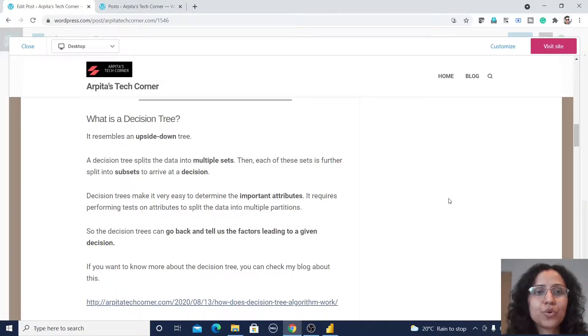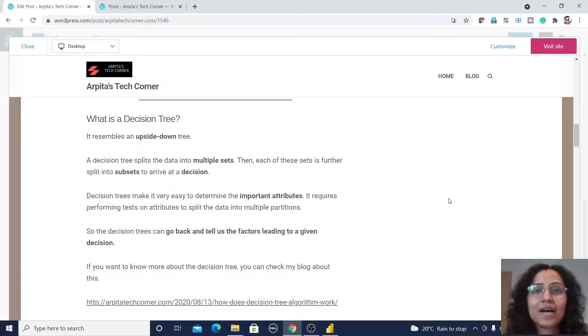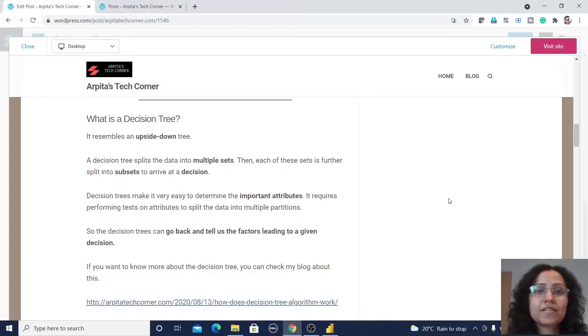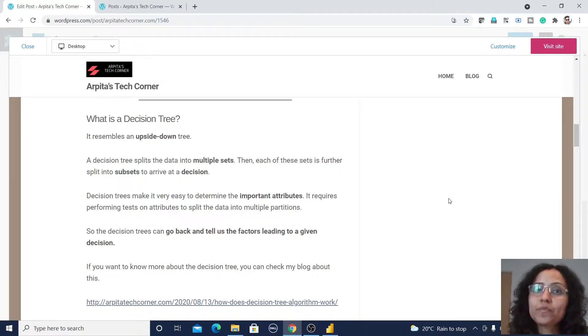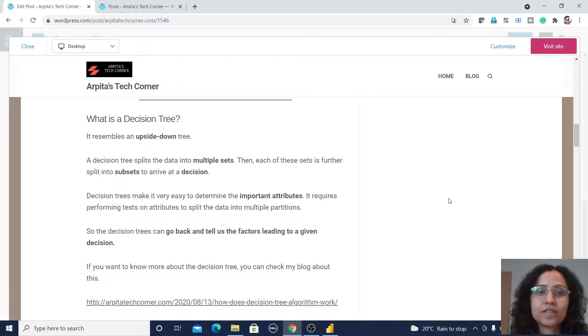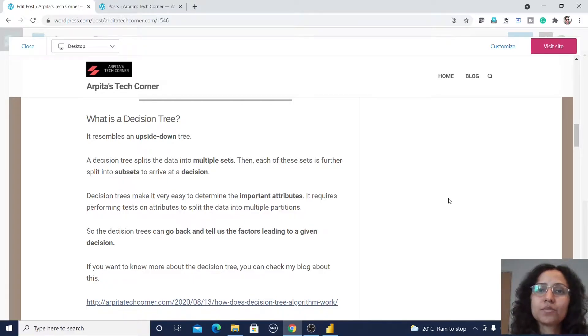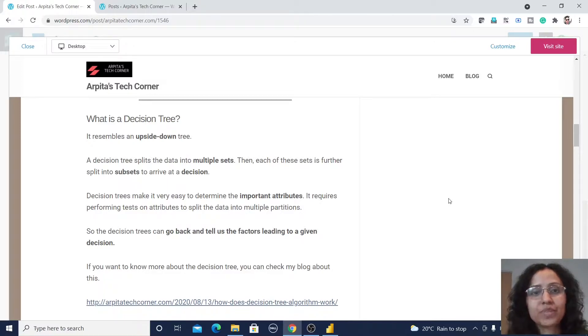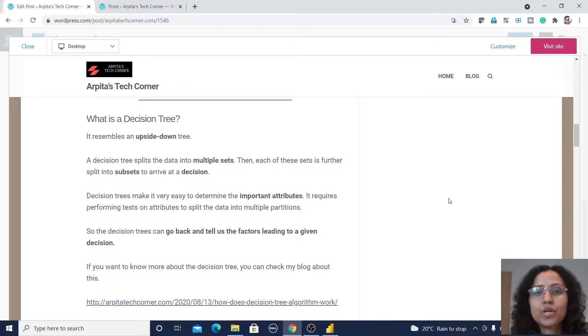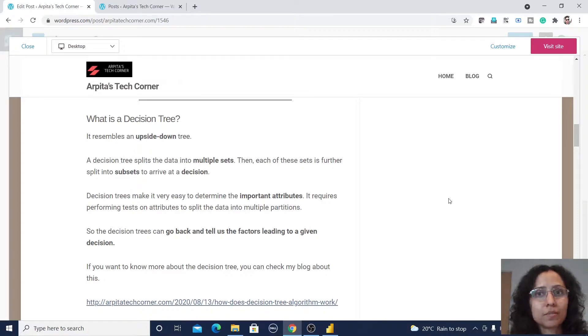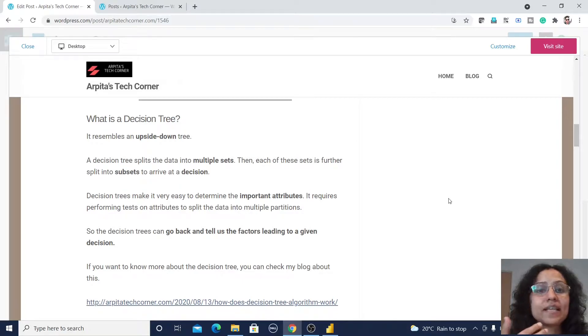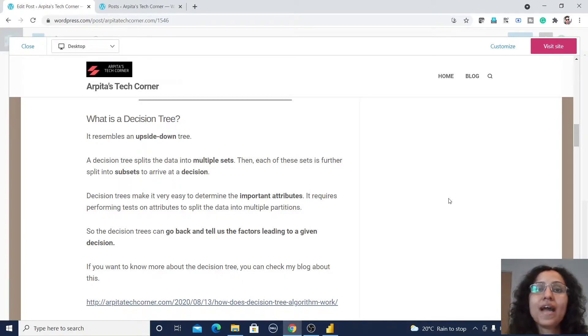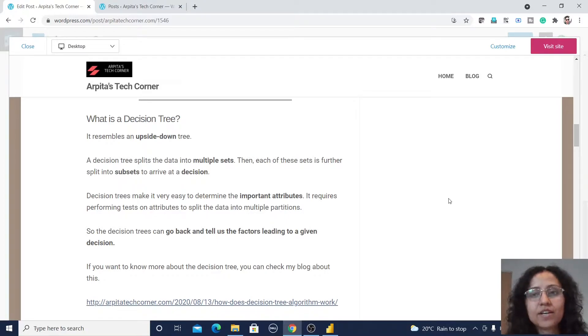So it is an upside down tree. A decision tree splits the data into multiple sets. Each of these sets is further split into different subsets to arrive at a decision. That means it's based on some decision, also dividing into another subsets. So decision trees make it very easy to determine the important attributes in your data set or in your algorithm.